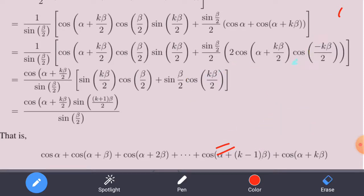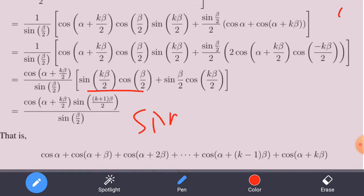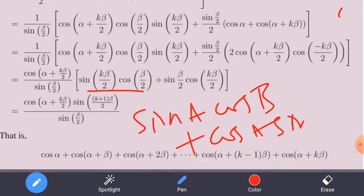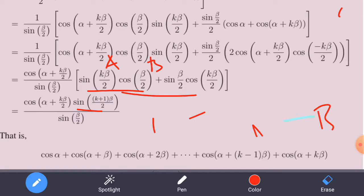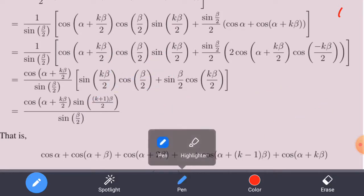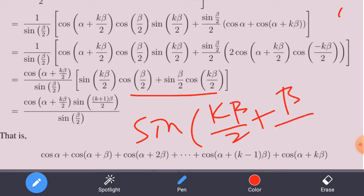Continuing the proof, we work through the algebraic steps to establish that P(k+1) holds, completing the inductive step.